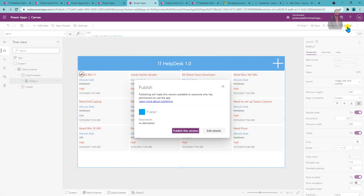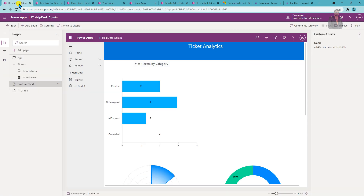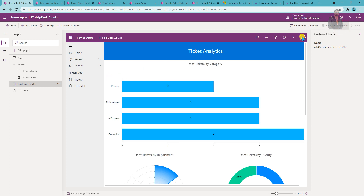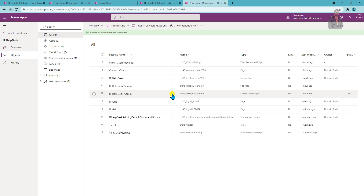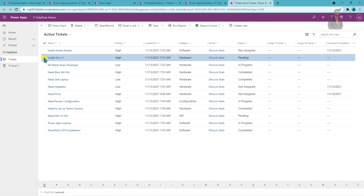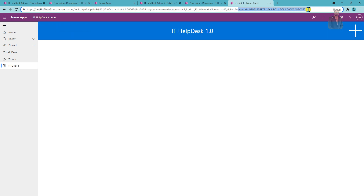Once the recordItem variable is set, change the gallery Items condition: if recordItem is blank, load the entire table; else load recordItem. Publish the canvas page changes. When you make changes to a canvas page already added to a model-driven app, you must republish the model-driven app as well. Publish the app and publish all customizations from the solution. Now selecting a record like 'Install Windows 7' and clicking 'Open Record' — it passes the context as a GUID query string and the canvas page shows only that specific filtered record.